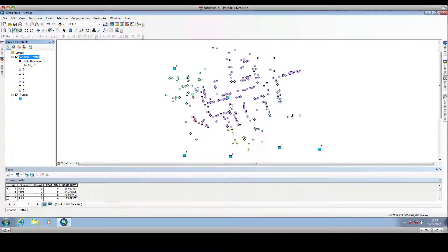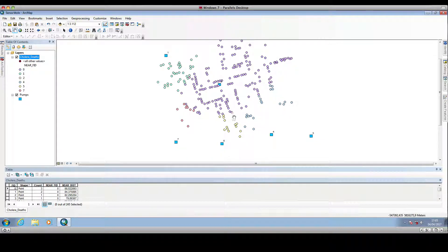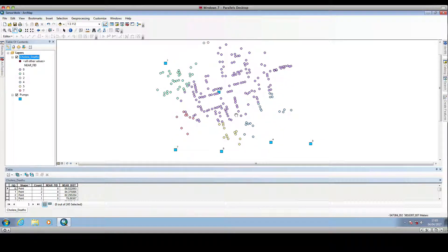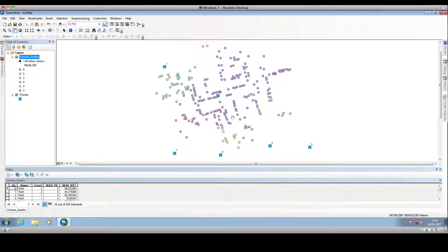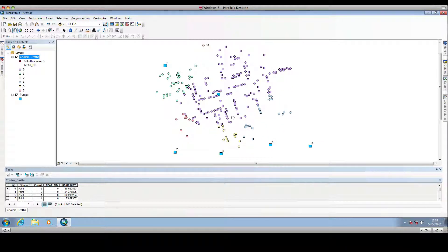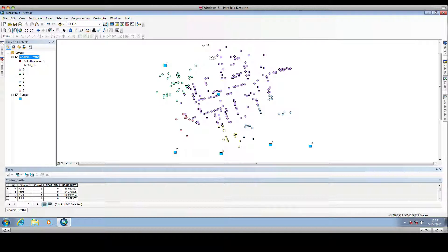And as you can see, in this way we can have visual understanding. We can easily understand to which water pump each dot is closer.